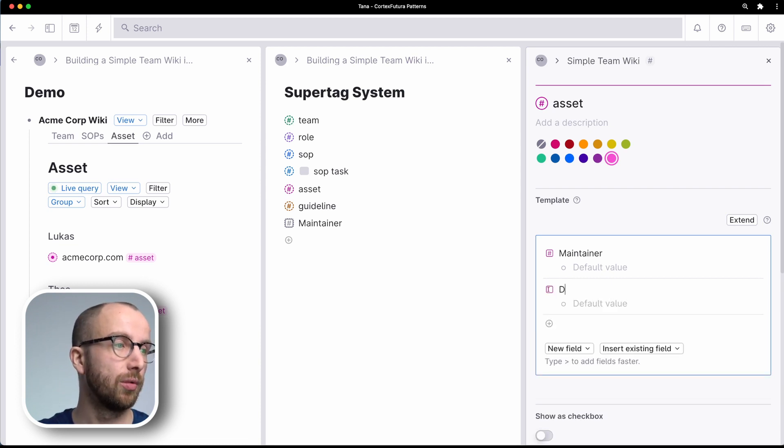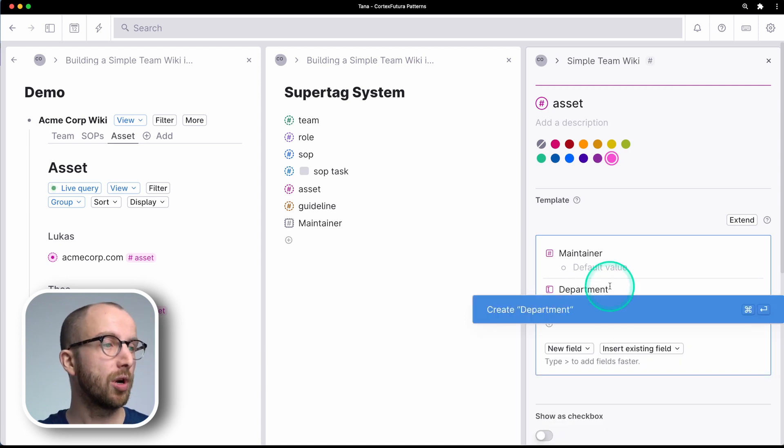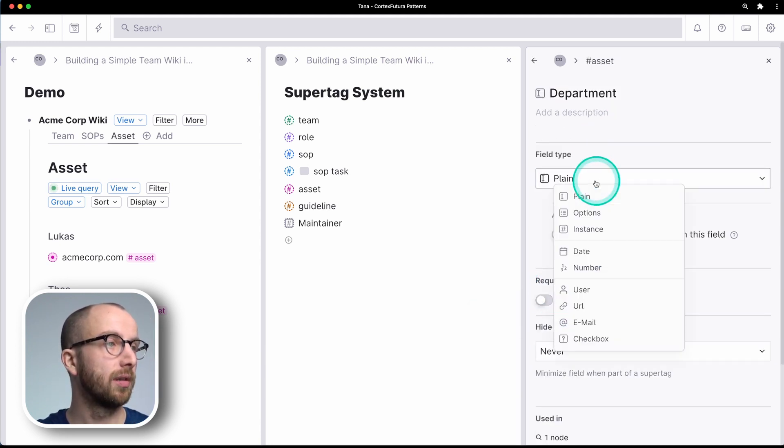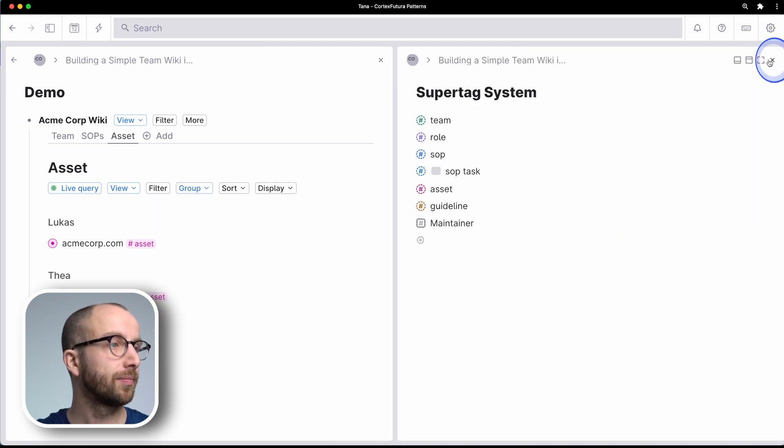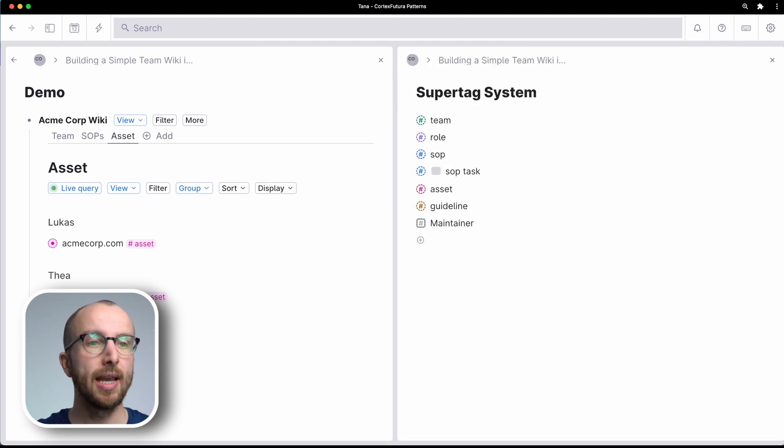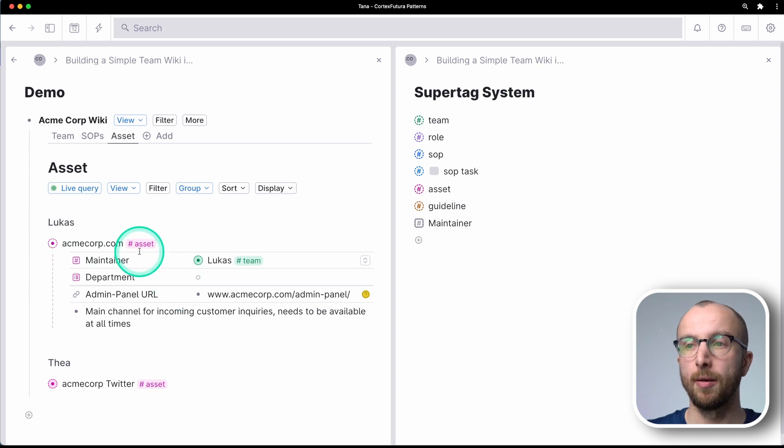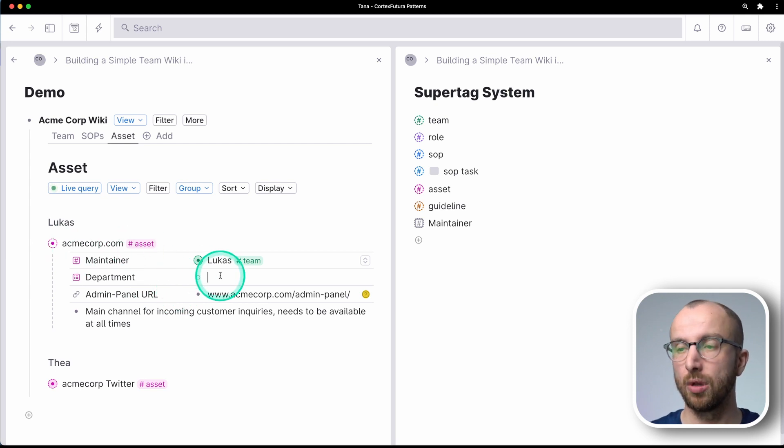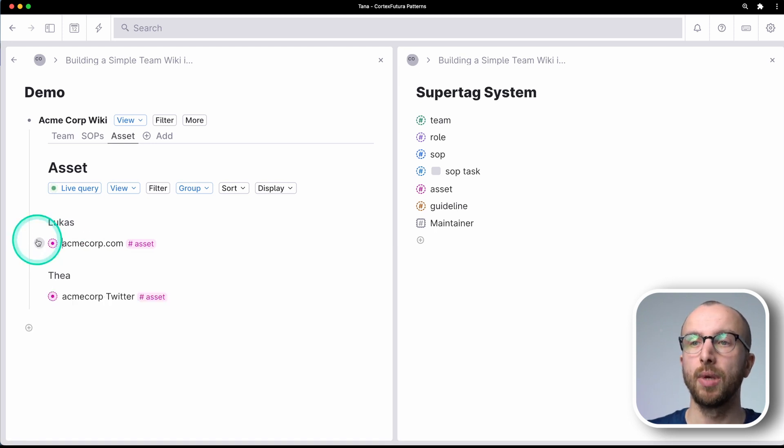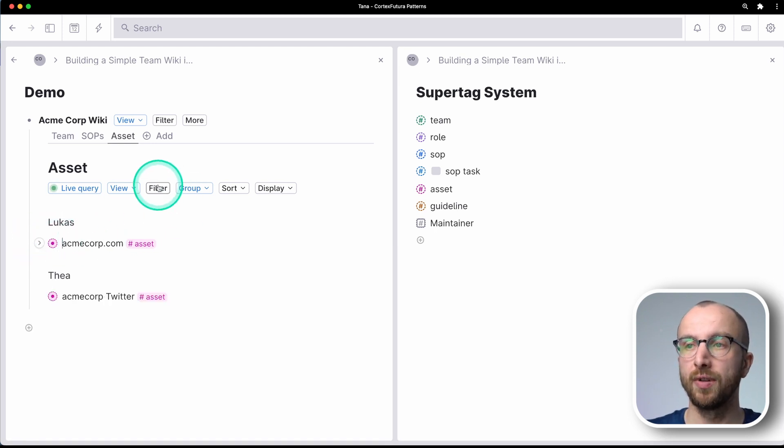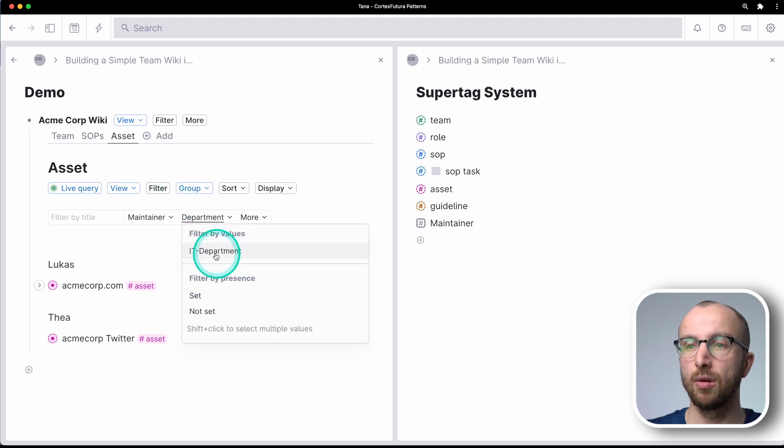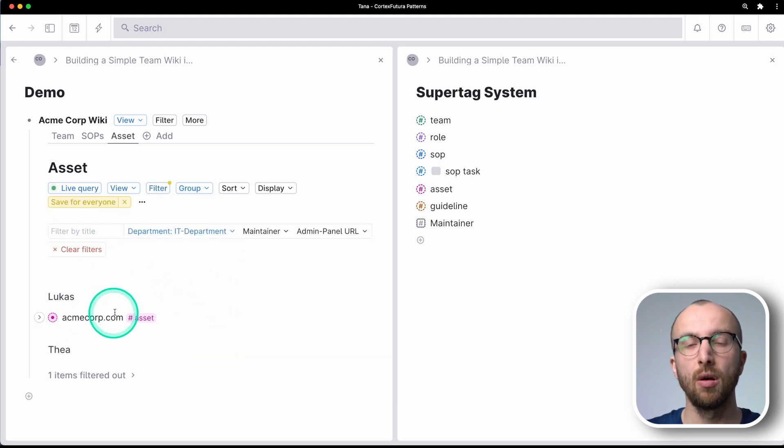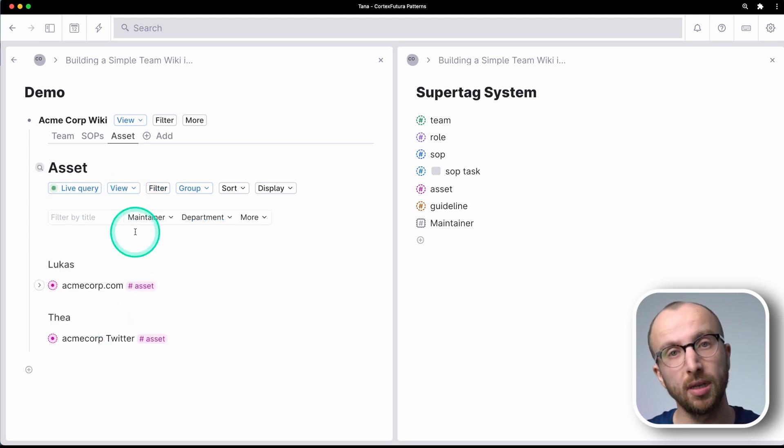So we can add a new department field. And we set this to options. And now if we say, okay, the AcmeCorp asset belongs to the IT department, we can also filter, for example, by department and say, okay, I only want to see all the assets for the IT department, for example, right?